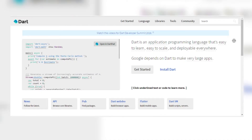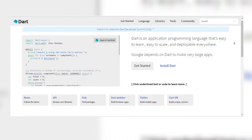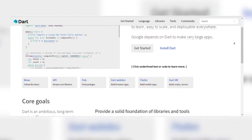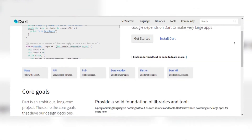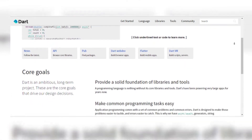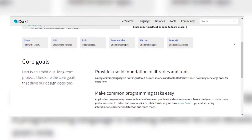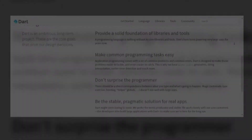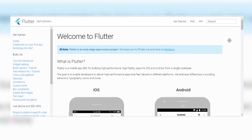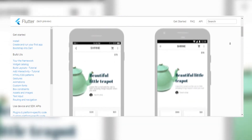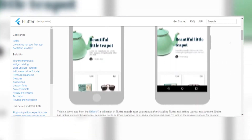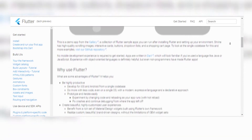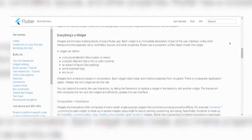For Fuchsia OS, Google is using the Dart programming language. Dart is basically a multipurpose programming language used to build web apps as well as mobile apps. Apps for Fuchsia OS can be built using Flutter. By using the Flutter framework, you can write apps for both iOS and Android from a single code base. Flutter apps are written using the Dart programming language.